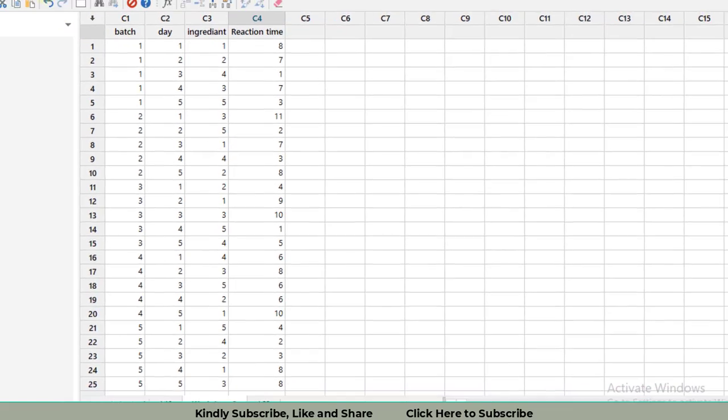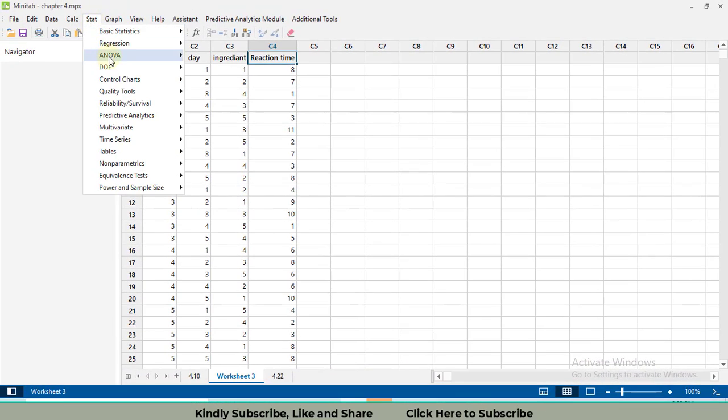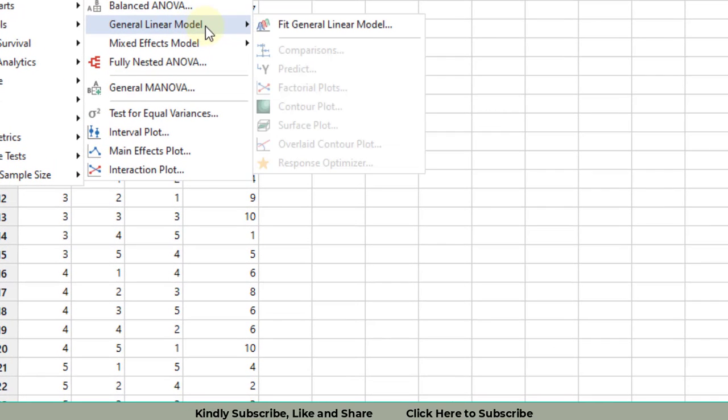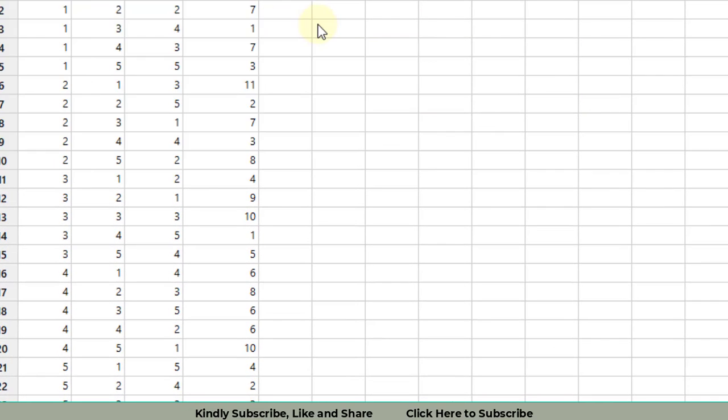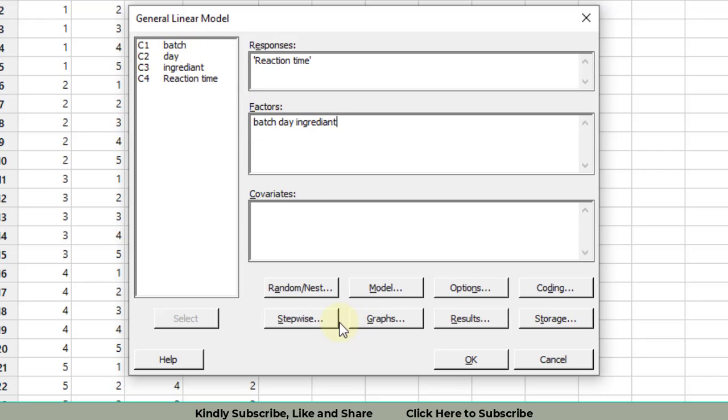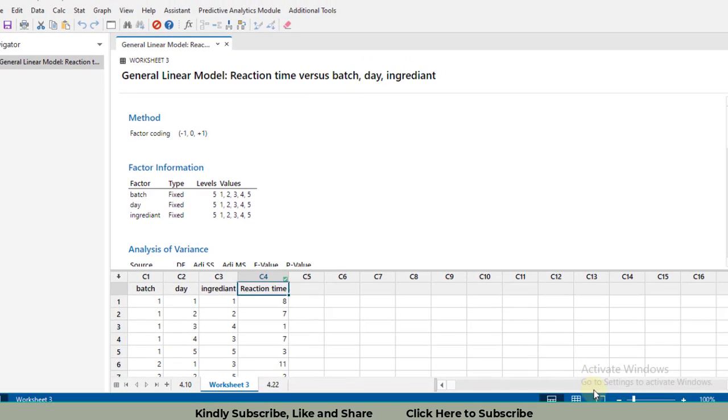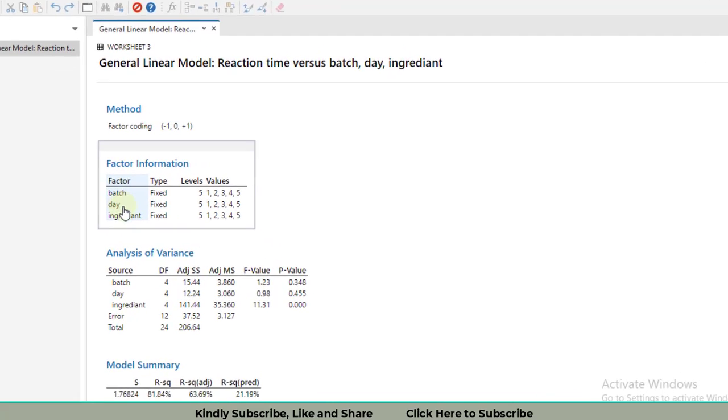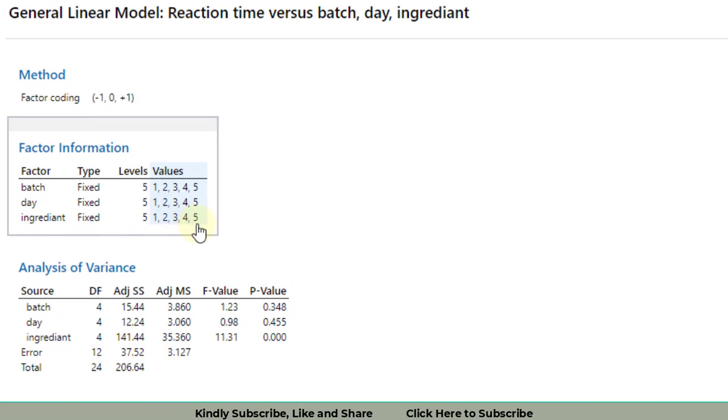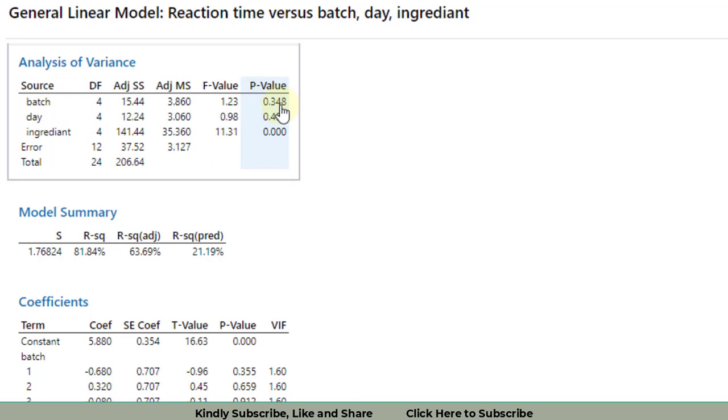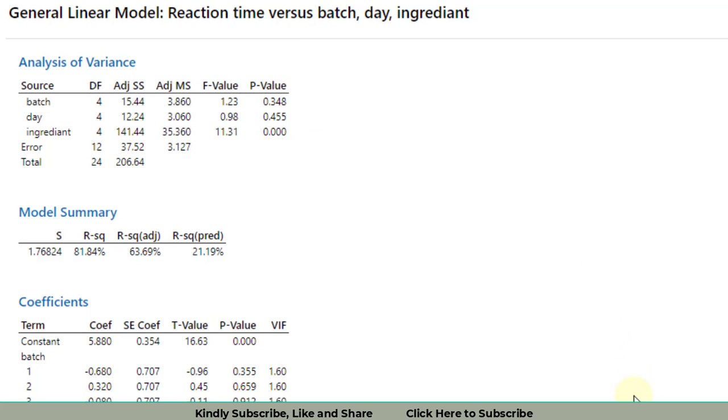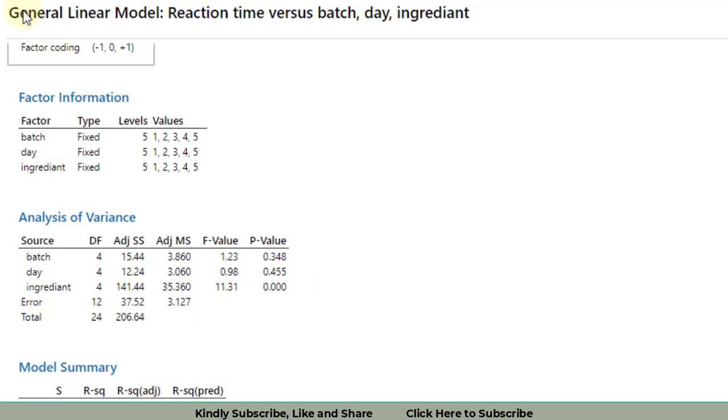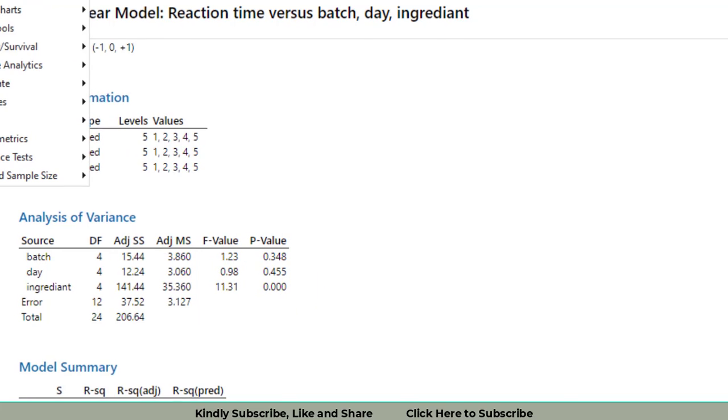I have completed the data. Now to perform the Latin Square Design analysis, go to STAT, then ANOVA, then GLM General Linear Model, Fit General Linear Model. Select the response variable, reaction time, then select all three factors: batch, day, and ingredient, and click OK. To see the results, click on this window. We have three factors: batch, ingredient, and day, all at five levels. The ANOVA results told us that batch has an insignificant effect because its p-value is greater than 0.05. Similarly, days also found to be insignificant. Our third main factor of interest, ingredient, is found to be a significant factor.